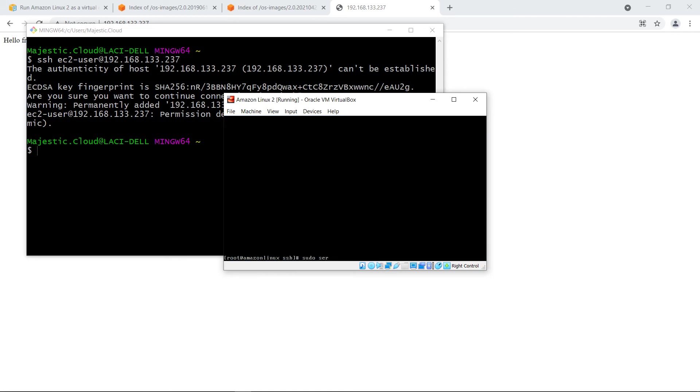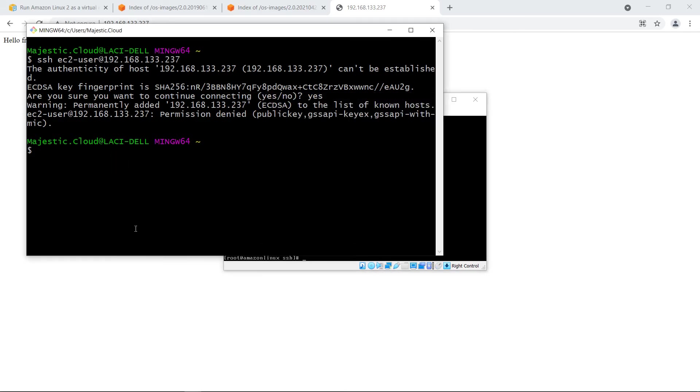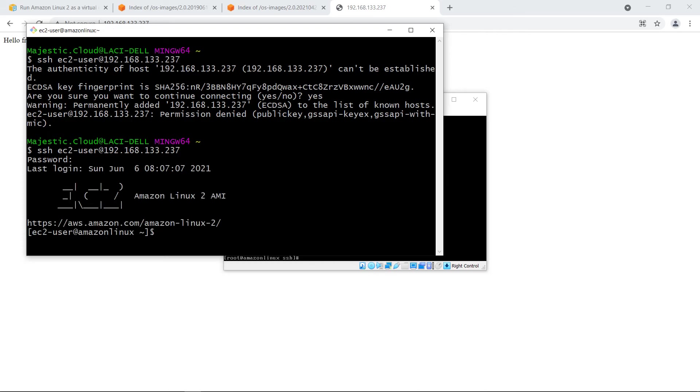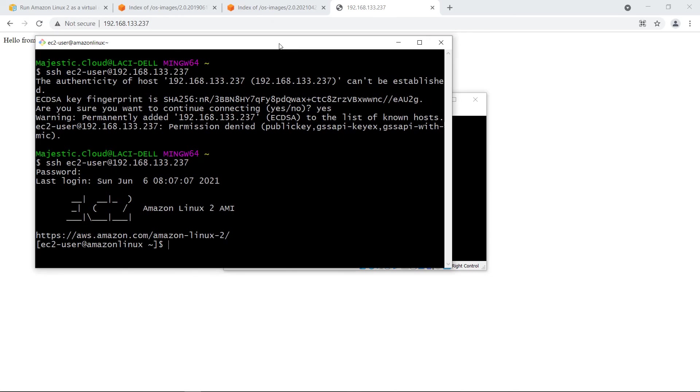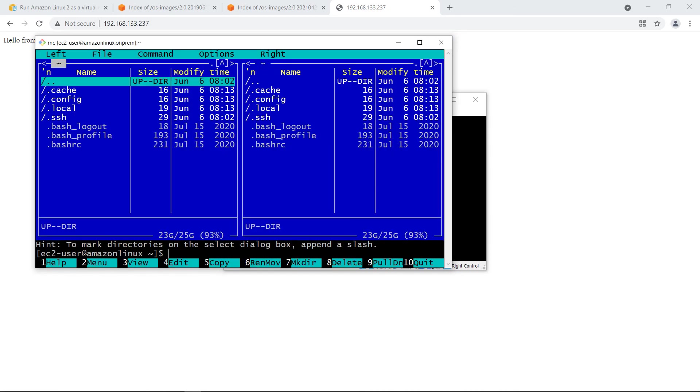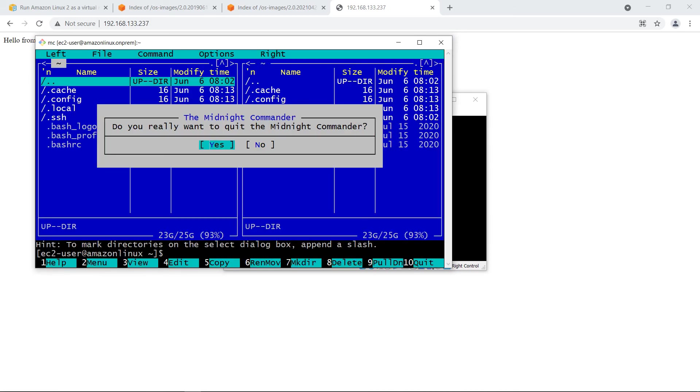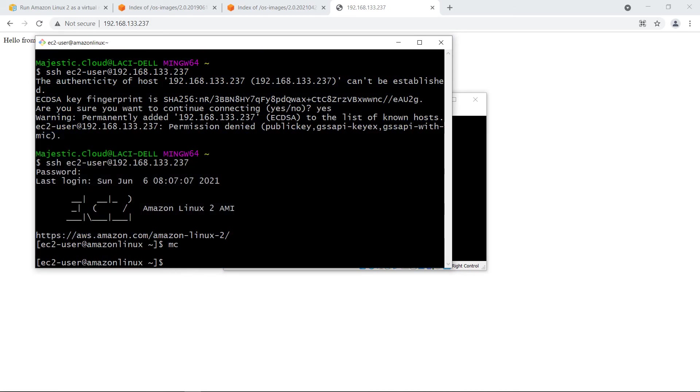It restarted the ssh service. And now if I'm going back to this terminal and I'm connecting to the machine, now it will accept my password. And I'm logged in from this terminal. And I can use here mc as well if I want to. But that's besides the point of this video.